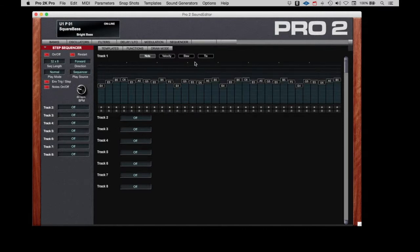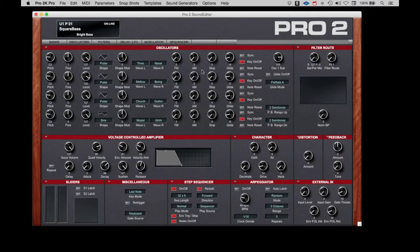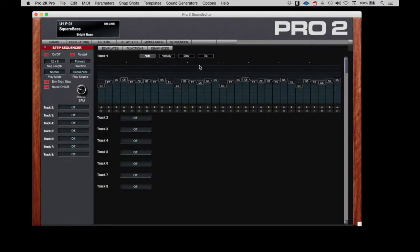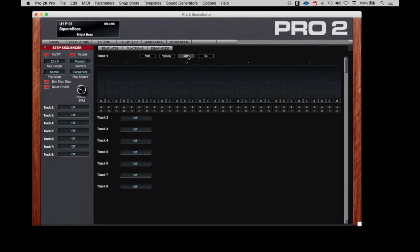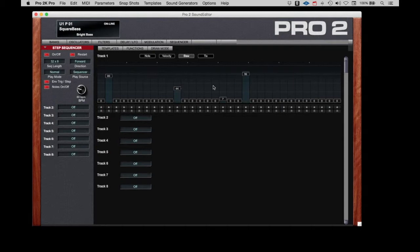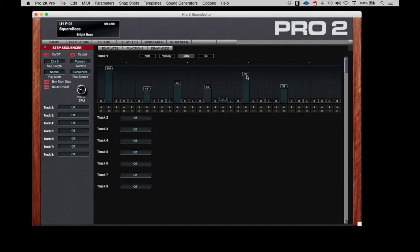Let's look at slew. I'll go back to oscillators. I'm going to turn on glide. I'm going to go to slew. What we can do here. So now you get the gliding between certain notes.